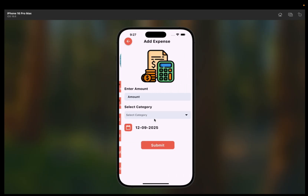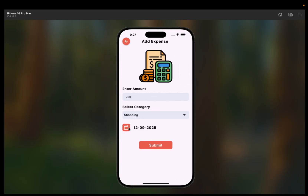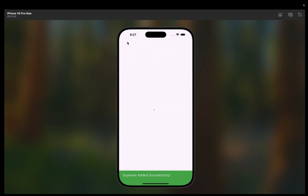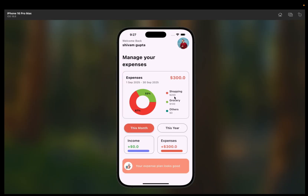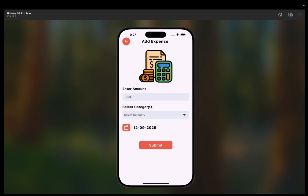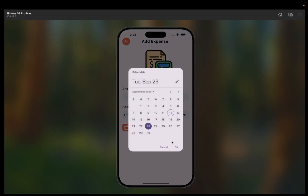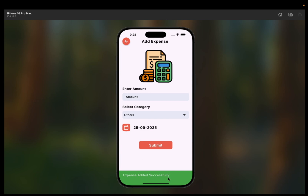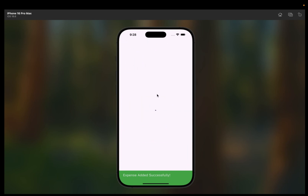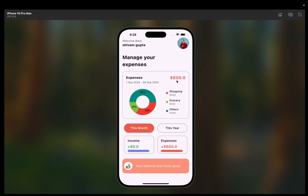Now let's add another expense for shopping — $200. We'll click shopping, select a date, click OK, click submit. Expense added successfully. Back on the home page, shopping is now $200, grocery is $100, total expense is $300, and the pie chart shows the shopping and grocery ratios. Now let's add an expense for others — $300, select date 23, click submit. Expense added successfully. Back on the home page, total expense is now $600, others is $300, and the pie chart percentages update accordingly.